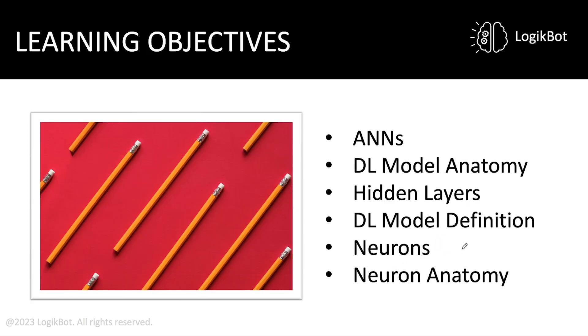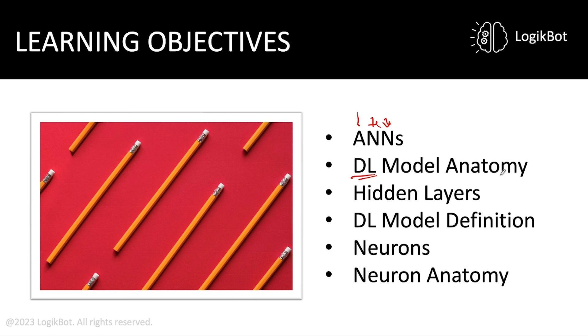So what are our learning objectives in this section? ANNs are artificial neural networks. We're going to talk about deep learning model anatomy. What are the components of a deep learning model? We're going to talk about hidden layers.